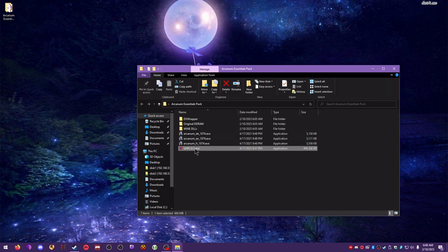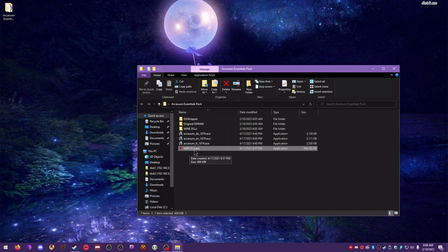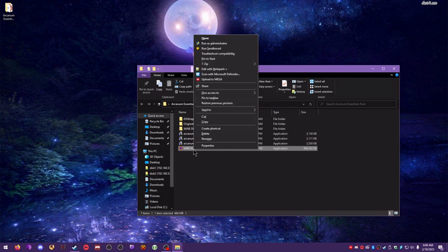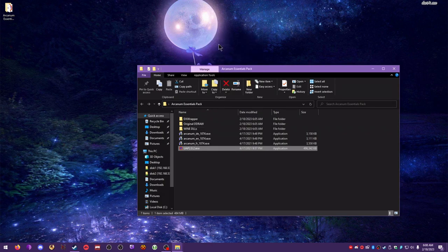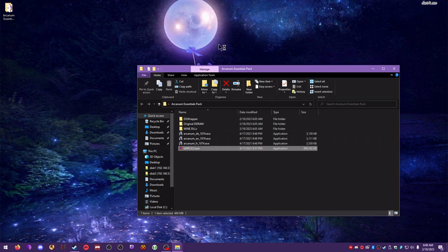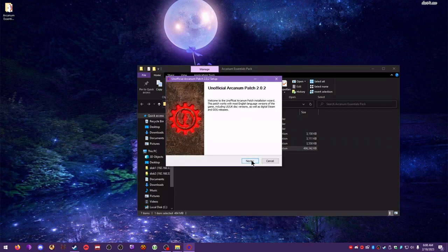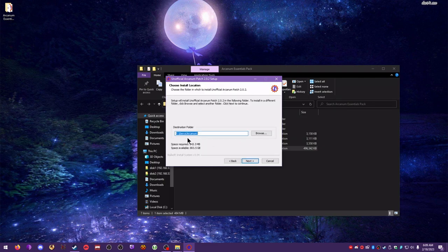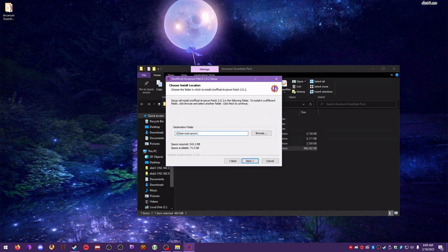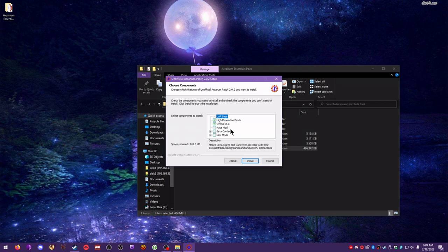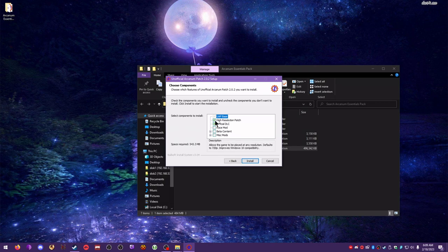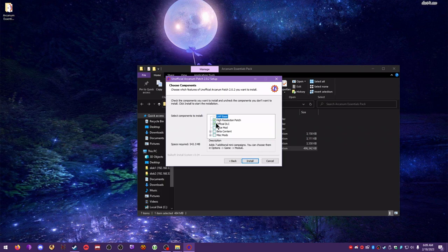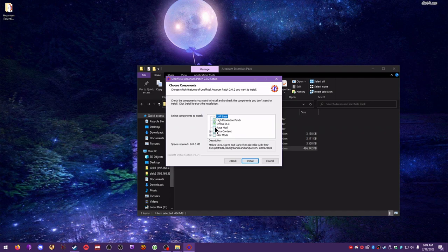Next, I'm going to install the unofficial Arcanum patch 2.0.2 by Drog Blacktooth. Right-click, run as administrator. Wait for it to open up, and it will guide you through the installation. Hit next. My directory is actually C slash Sierra slash Arcanum. Next. We have the high-resolution patch itself, official DLC, a race mod which adds three new playable races to the game: Orcs, Ogres, and Dark Elves. I'm going to get that.